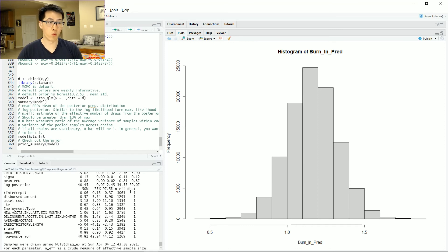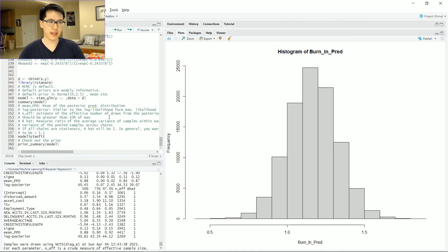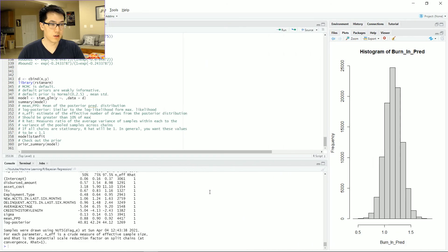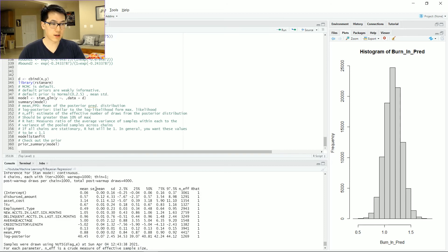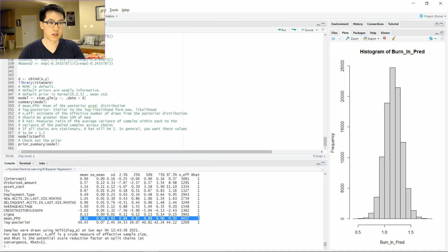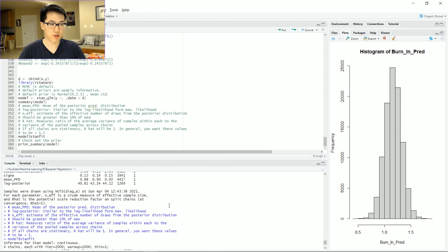Let's check out the summary of the stan fit. Probably the most important part is our R-hat values — we want to make sure these are less than 1.1. What R-hat is telling us is that if all chains are stationary, R-hat will be one. Generally you want these to be less than 1.1. It essentially measures the average variance amongst your samples within each of your chains in your Monte Carlo simulation. You're also given your various distributions, your means, standard deviations, and the mean PPD — mean of the posterior predictive distribution — which is really important as it relates to your actual predictions.